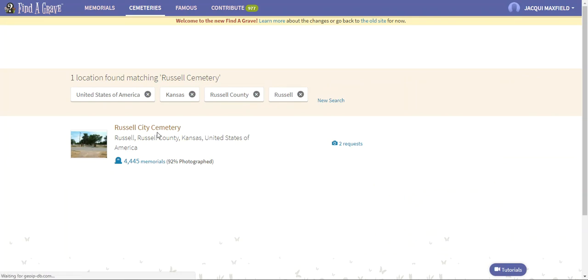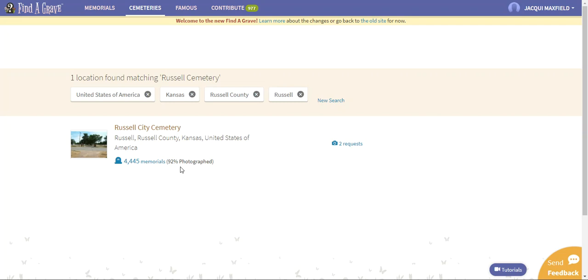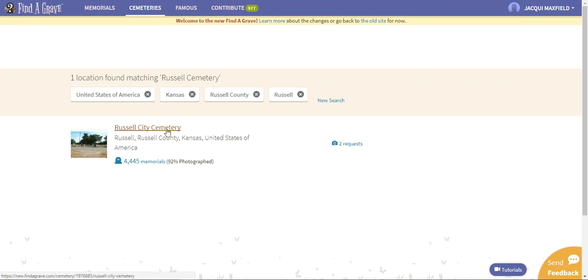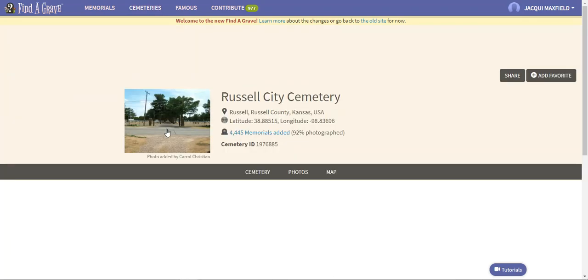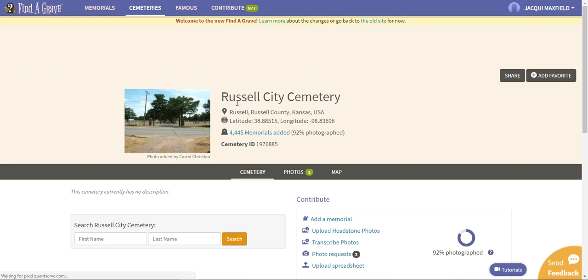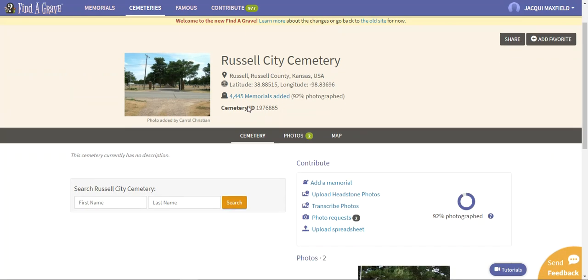We're going to look for a cemetery called the Russell Cemetery in Kansas, so I'm going to click search. Here's one right here. It has 4,445 memorials and 92% have been photographed. If you see here it says there's two requests, so there's two requests that people have made for somebody to go in there and to photograph for them. I'm going to click there. Here's all that same information that we just talked about.